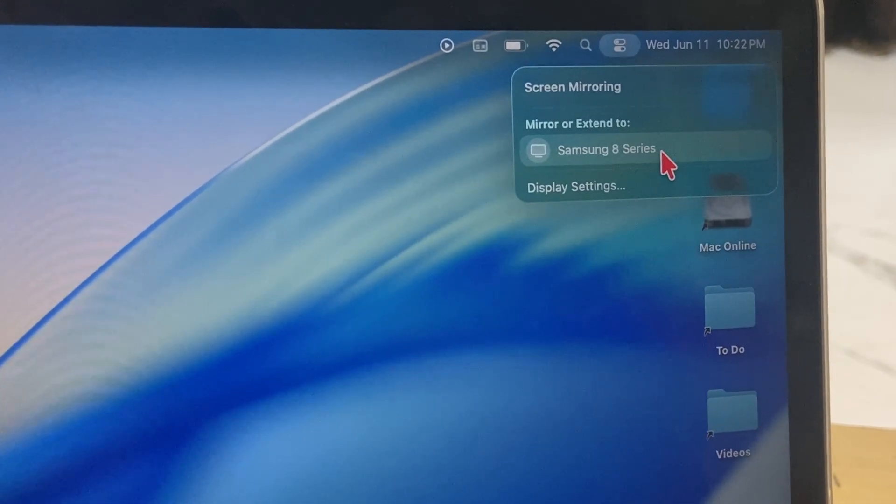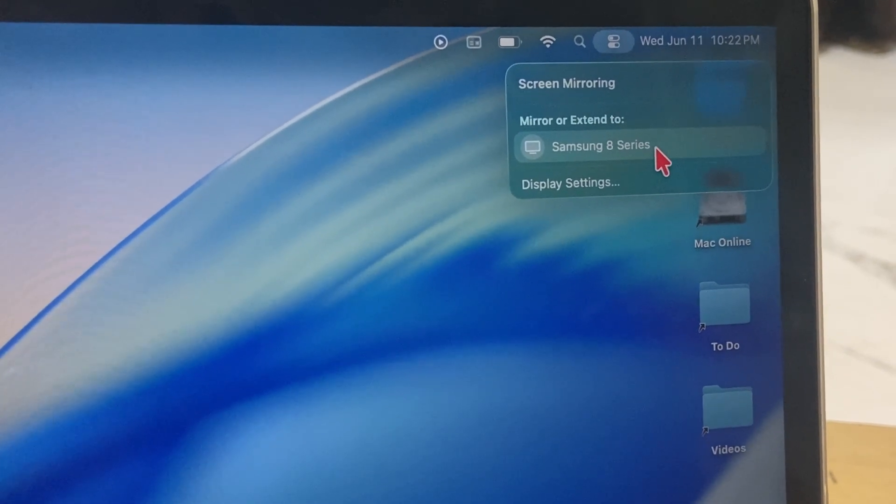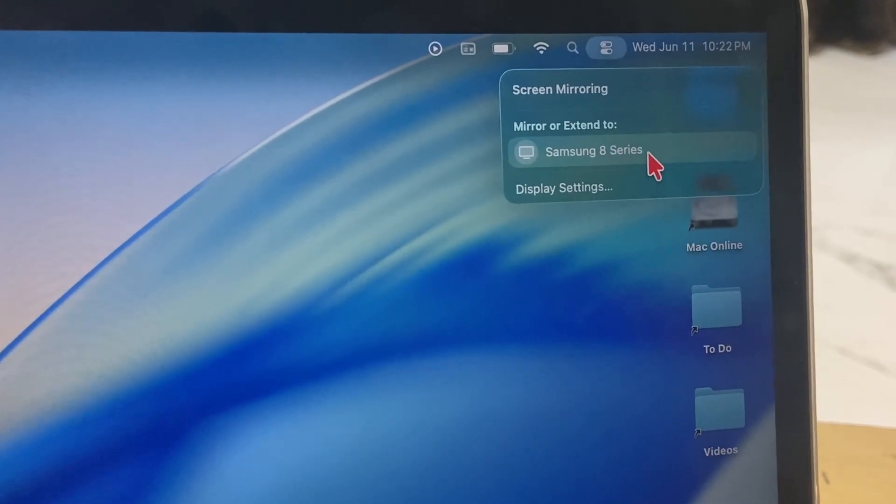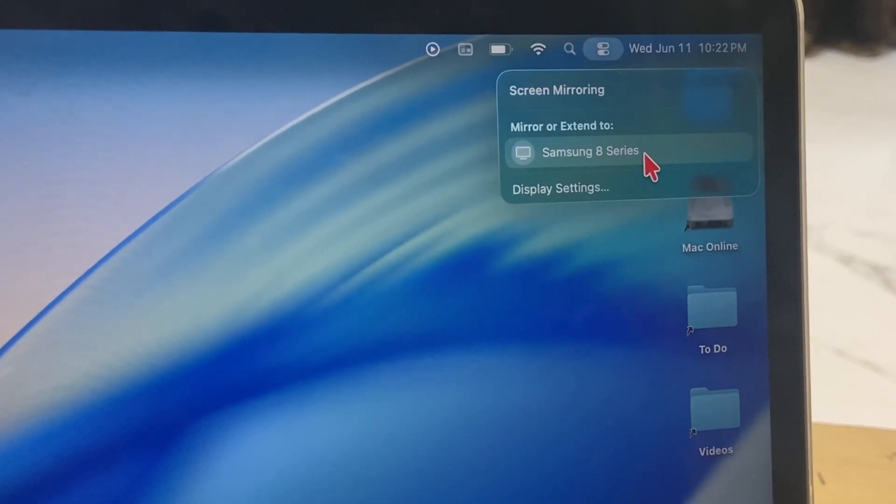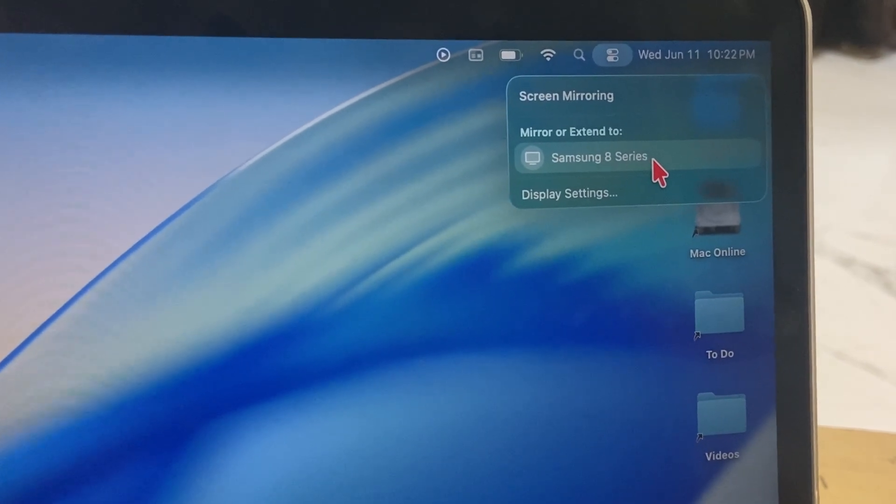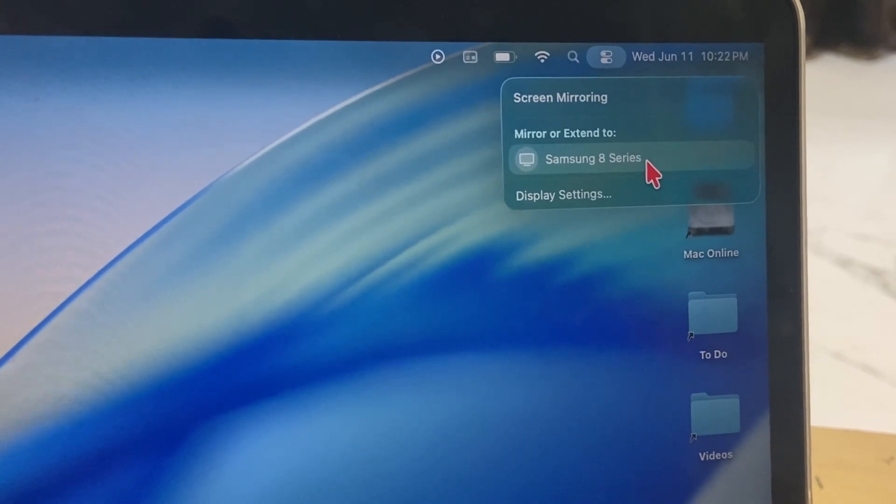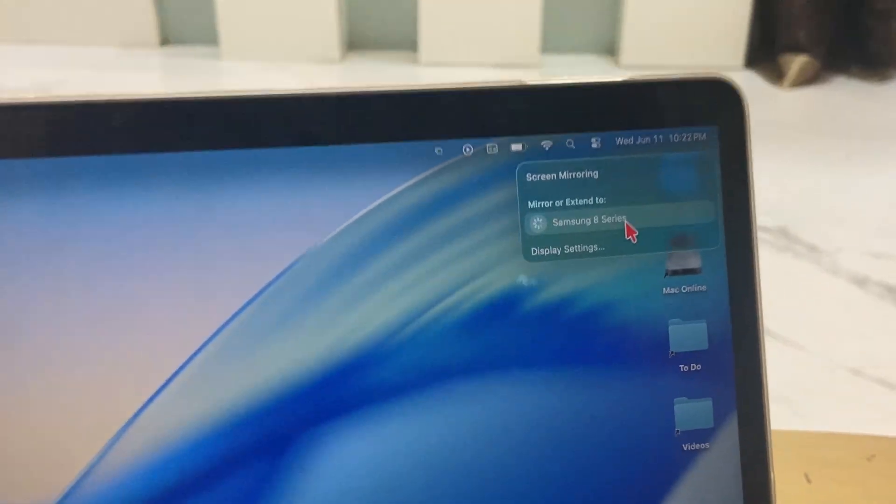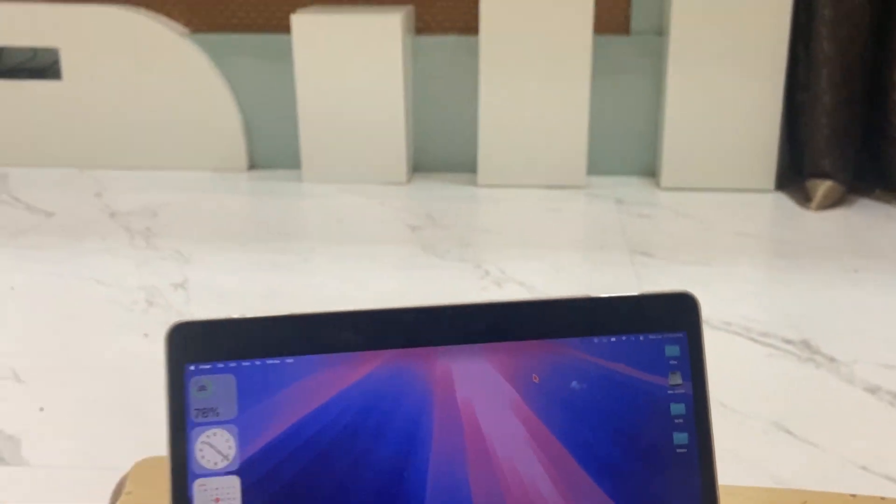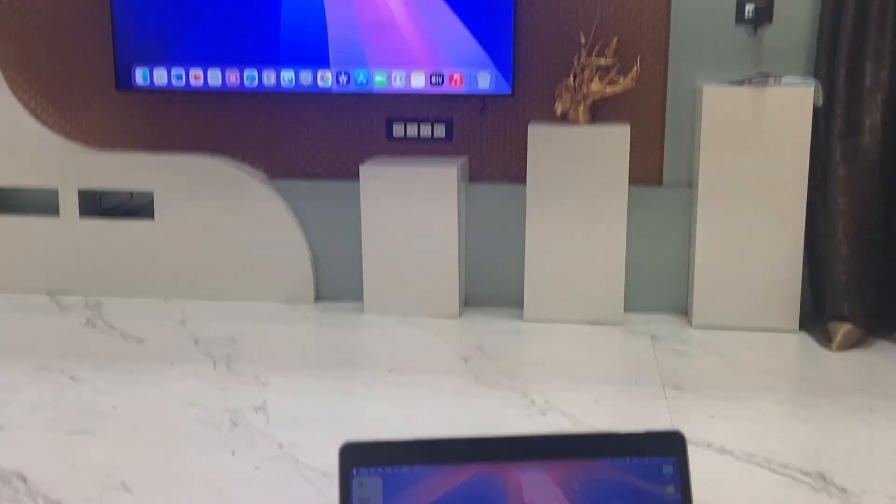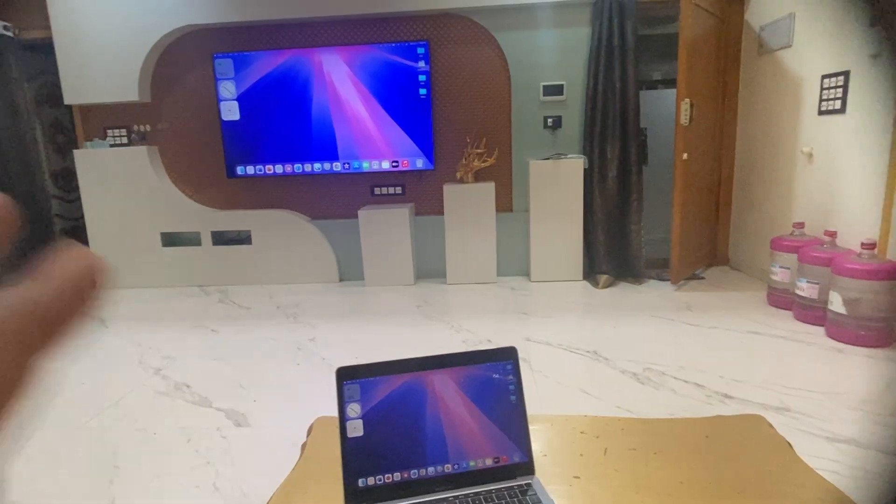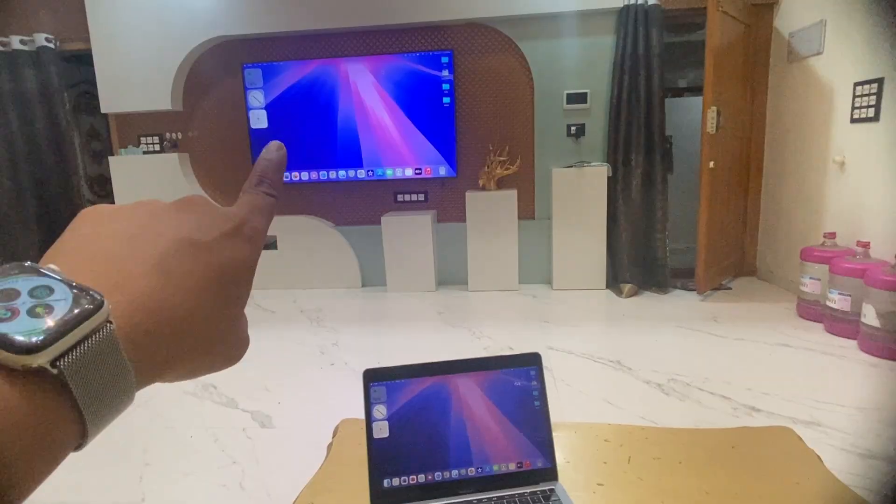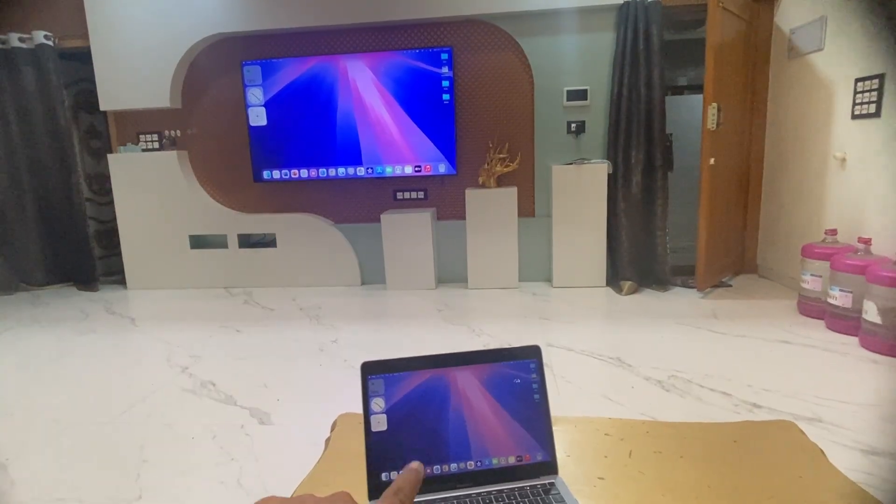First time it will ask to allow and accept on the TV. And then boom, as you can see, my MacBook is mirroring on my smart TV. But we are going to use it as an extended display.